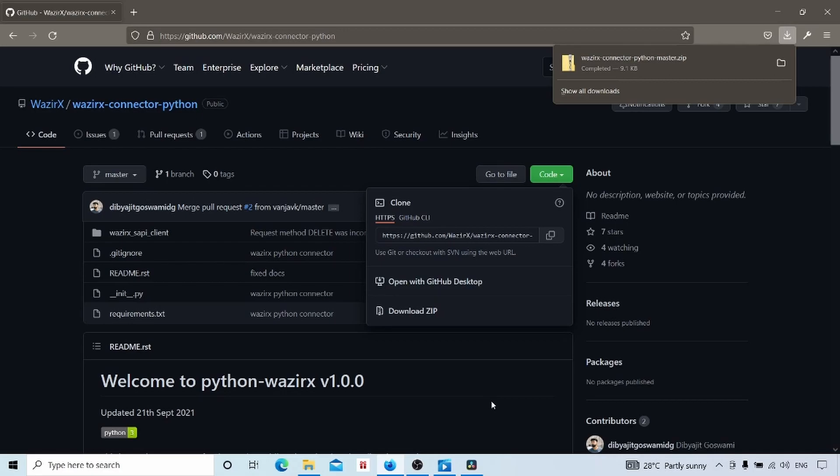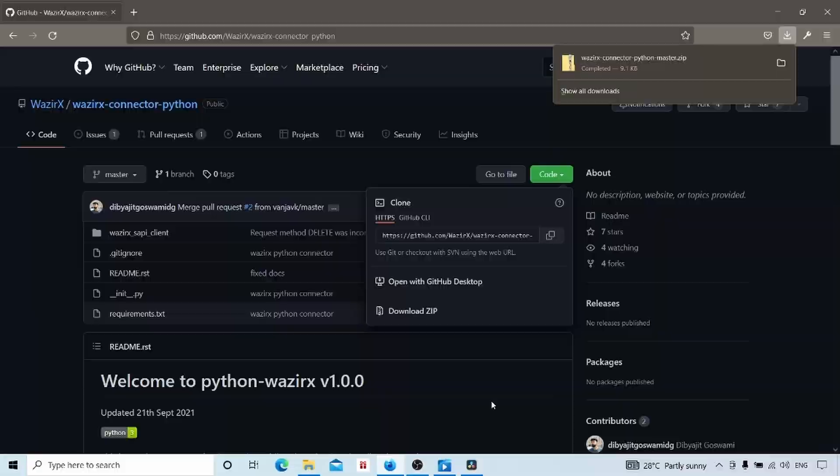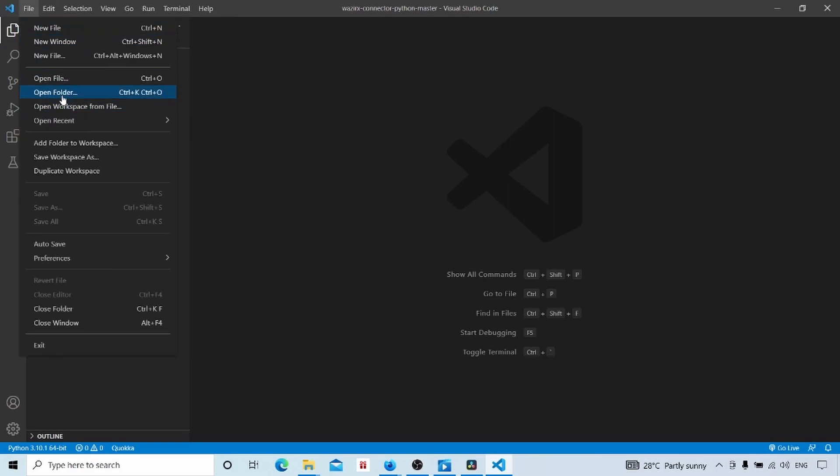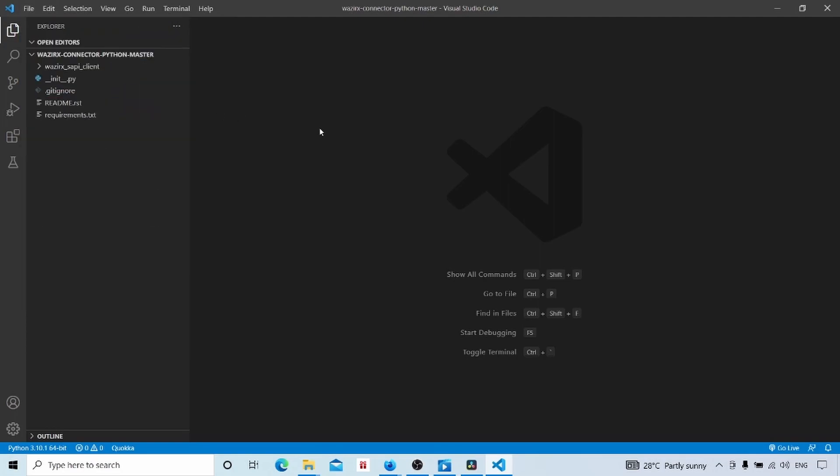I will be using Visual Studio Code for this tutorial. You can use your favorite text editor. If you like to use Visual Studio for this tutorial, you can go to code.visualstudio.com and download Visual Studio Code from there and install it in your computer like any other software. Then open Visual Studio Code and go to File, Open Folder and open the Vazirx Python client we downloaded now from the GitHub repository.